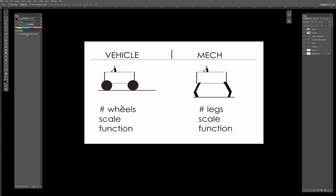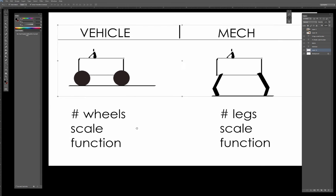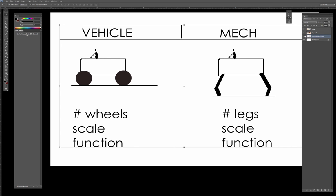Once we give ourselves a basic parameter of wheels, scale, and function, then we can start getting into the exploration phase. But this is something I want us to think about first before we really get into the drawing, because it'll help us out.